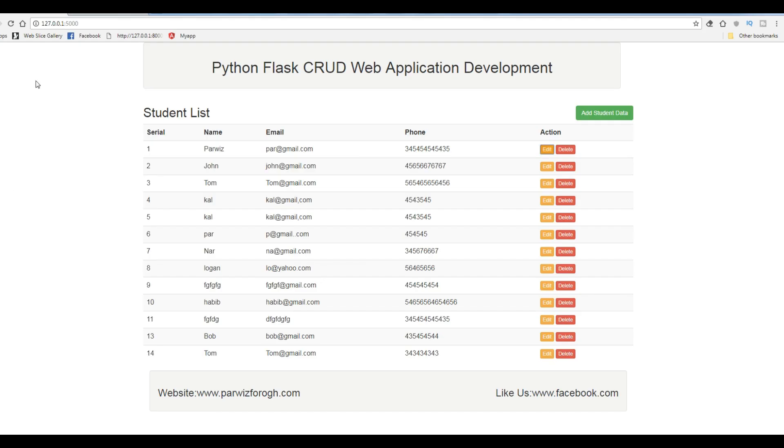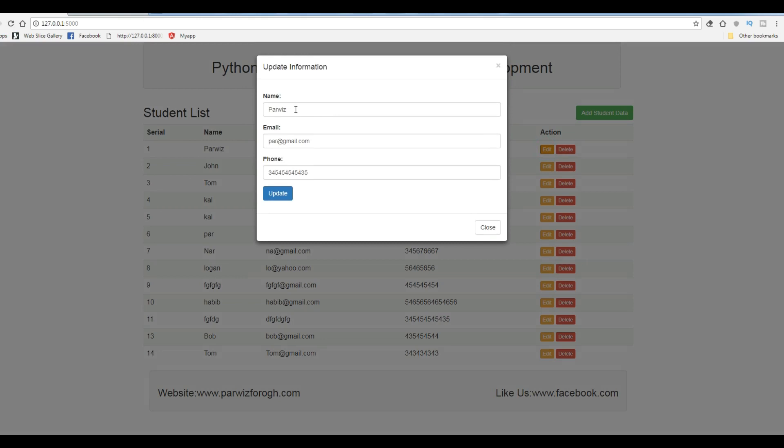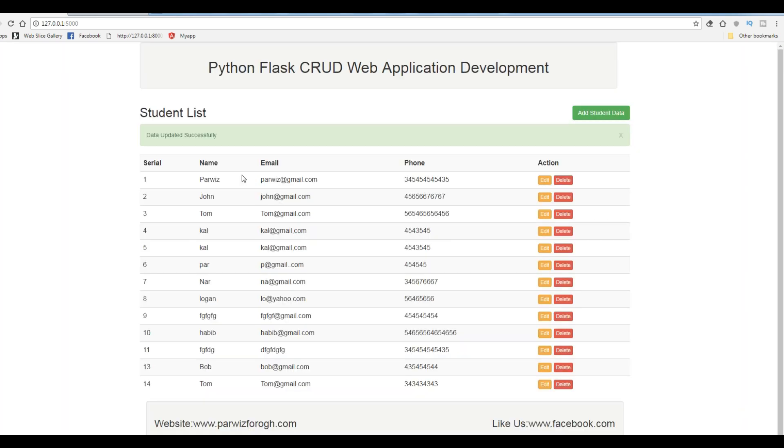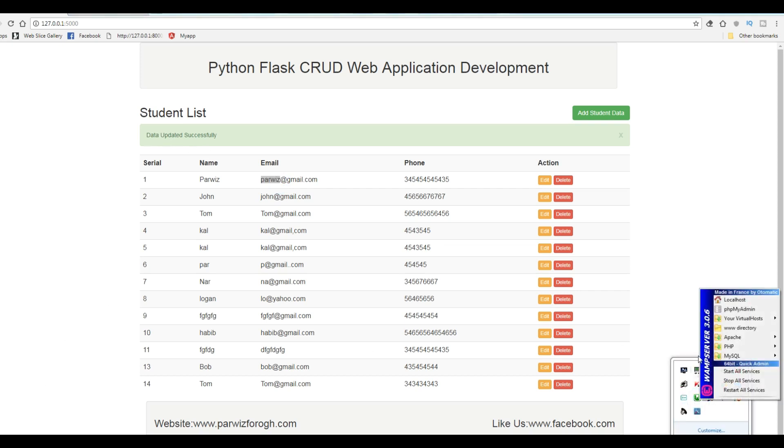Let me refresh this and for example I'm going to change the email to like this. If I click on update, data updated successfully. You can see that now it is updated.